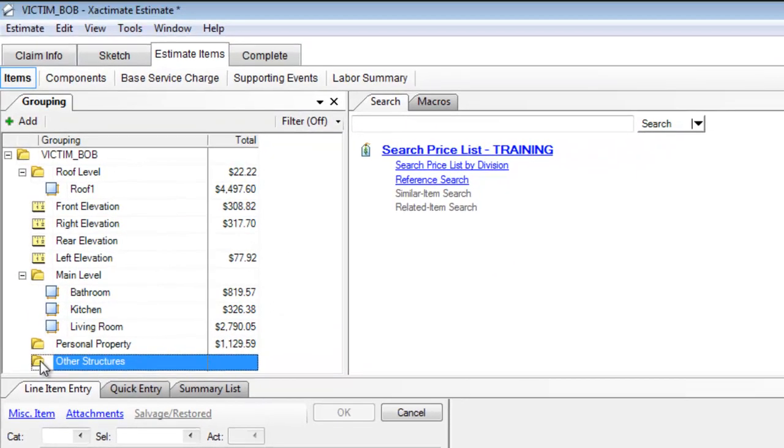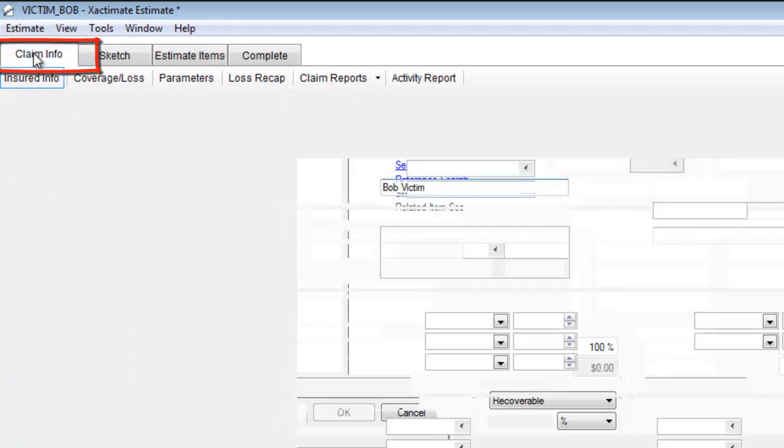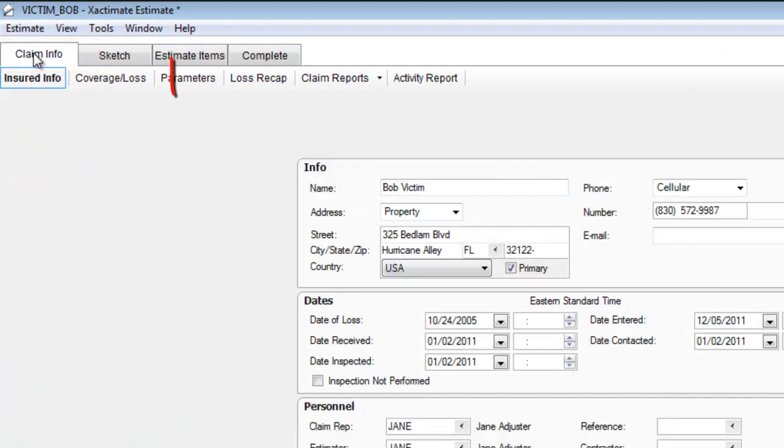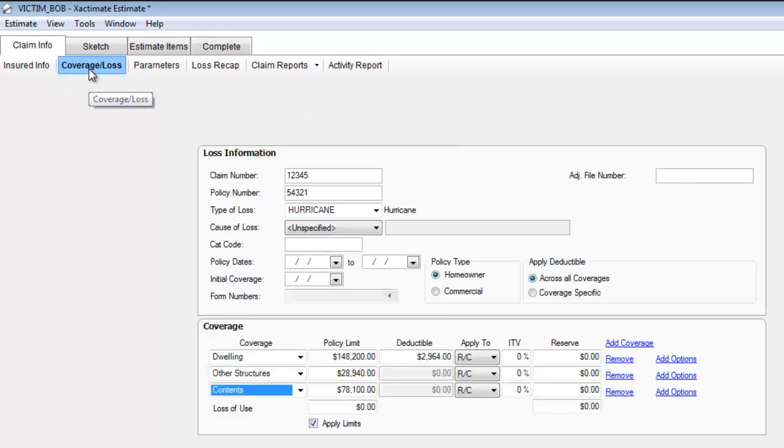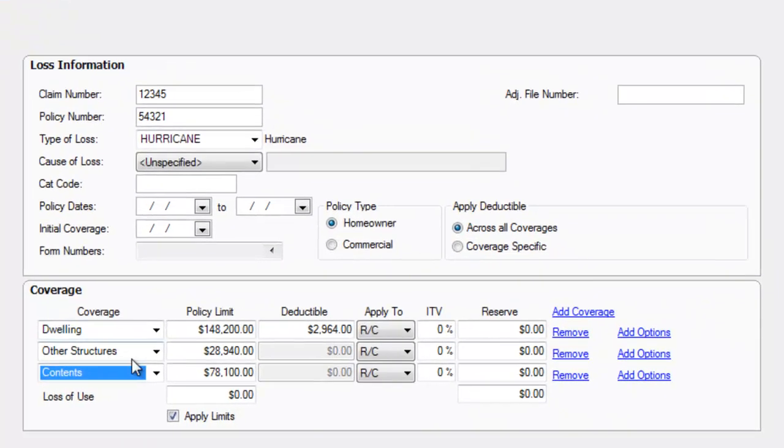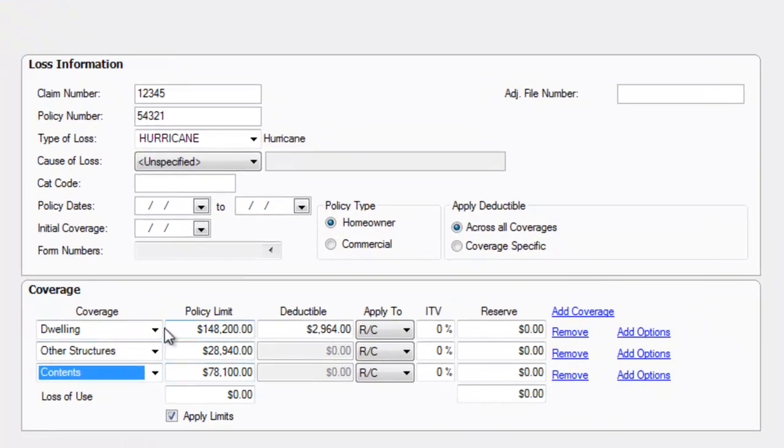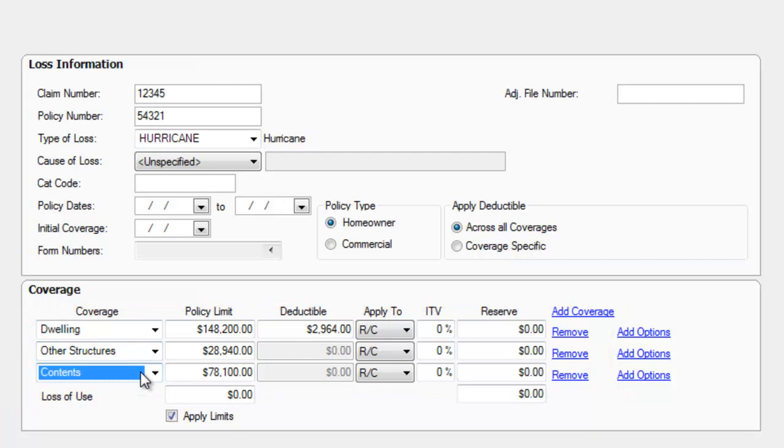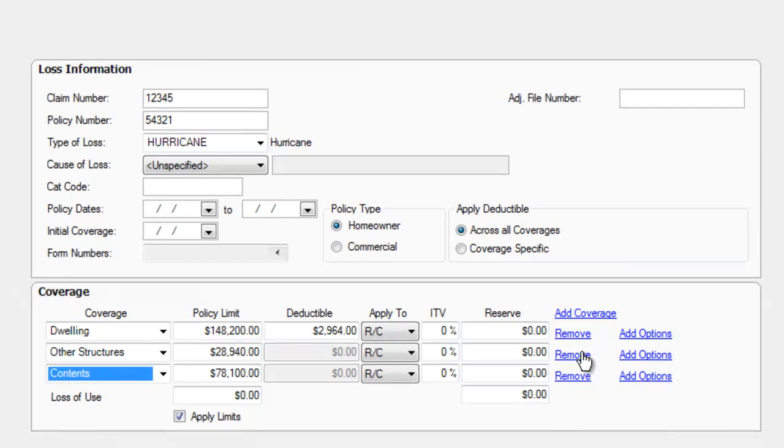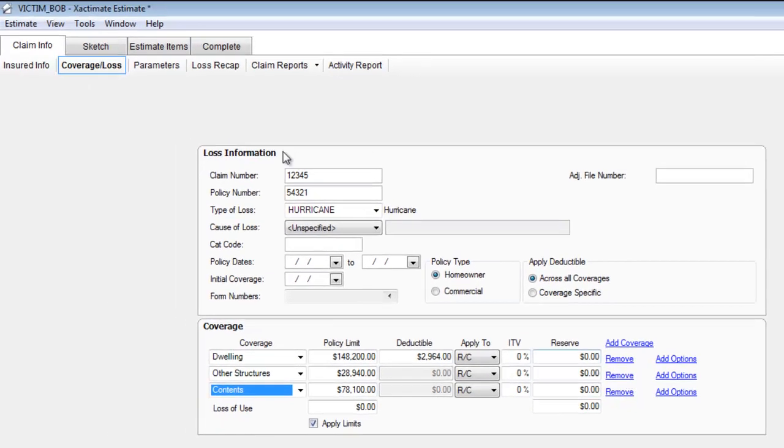Now, if you want to see where those three options came from, that's back here, under claim info, and under coverage loss. When I set this scenario up, I had three coverage types, dwelling, other structures, and contents. I could have removed one of those if I didn't need it. And I also could have added other coverages if I had other coverages. That's where they came from.